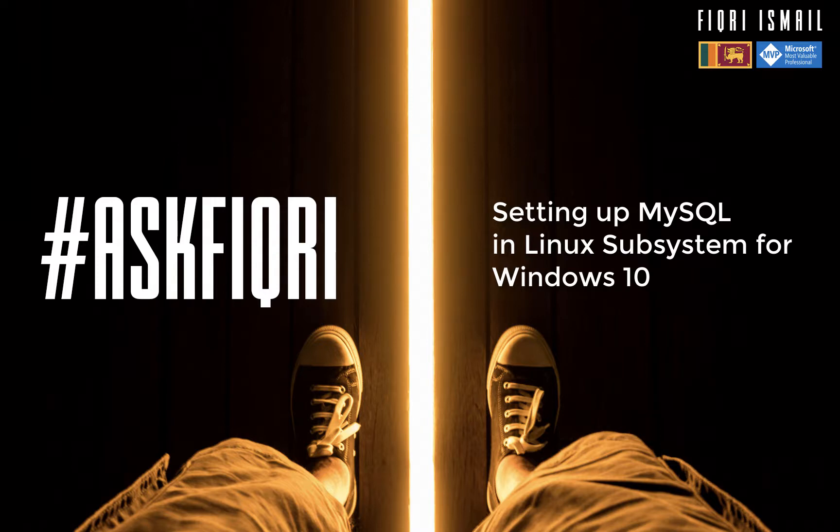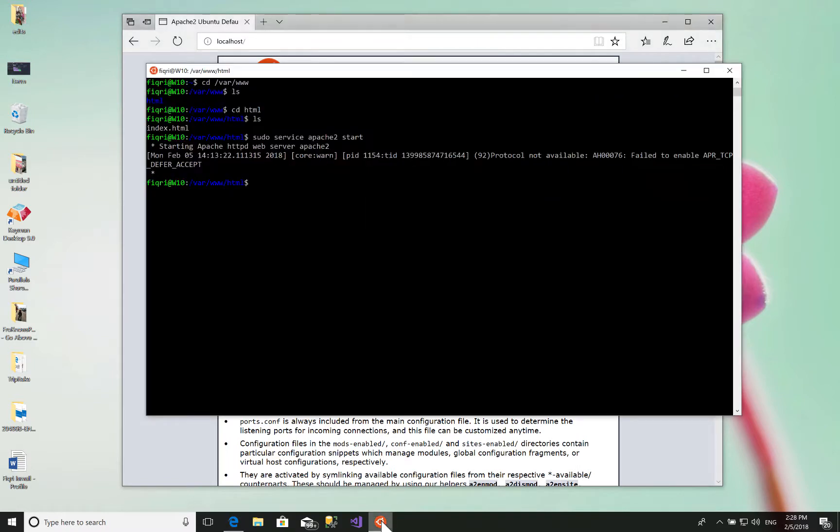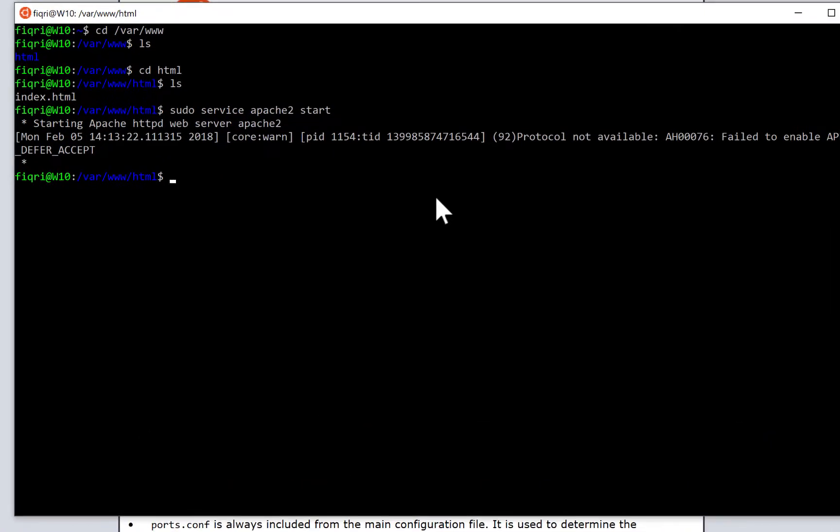Hi guys, let's have a look at setting up MySQL in Linux Subsystem for Windows 10. Let's fire up the console and clear things up for a fresh console. Just type clear.